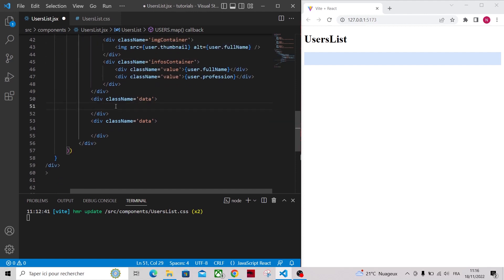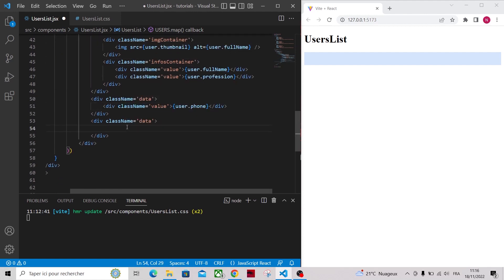For the second block we will render the same way our user's phone, and we will display the email in the third block.